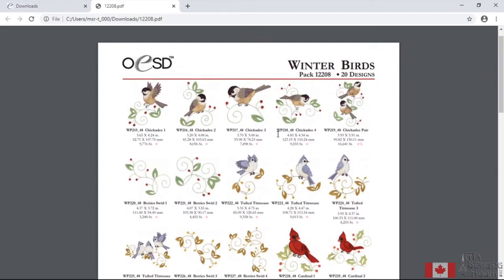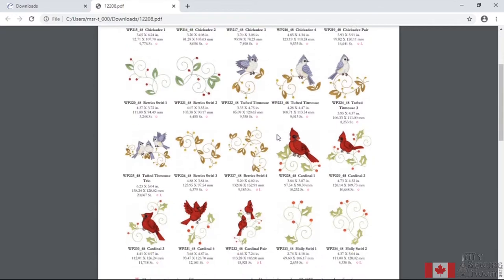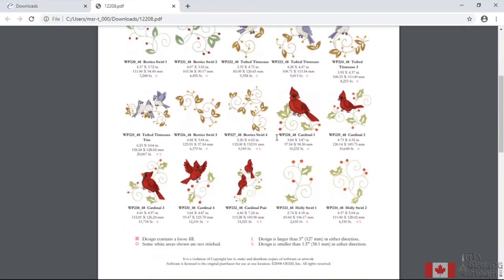It gives me all the designs. So this is really good to print out. And I keep mine in a binder. So I'll have a little tab page that tells me these are winter birds. And then I have all this information available.